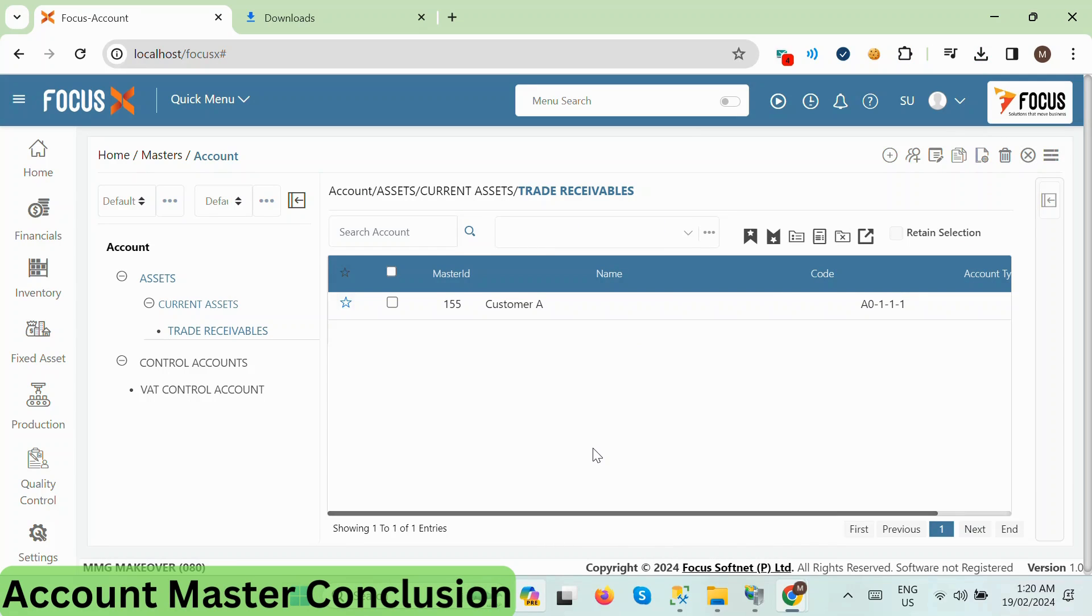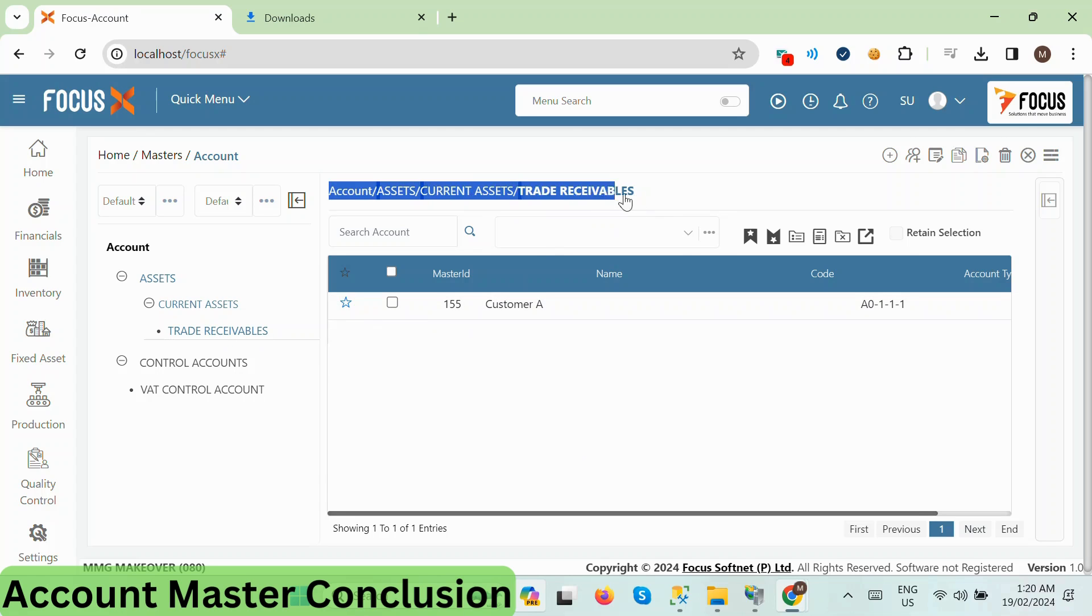And there you have it! We've successfully created a new group, added subgroups, and created a customer ledger account under the customer subgroup. Thanks for watching!